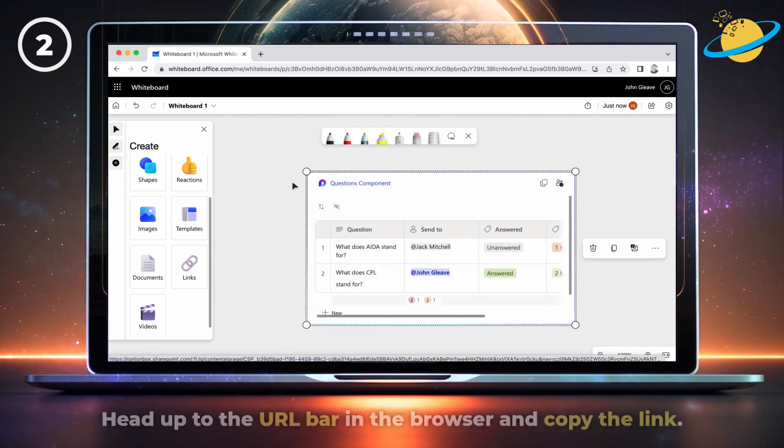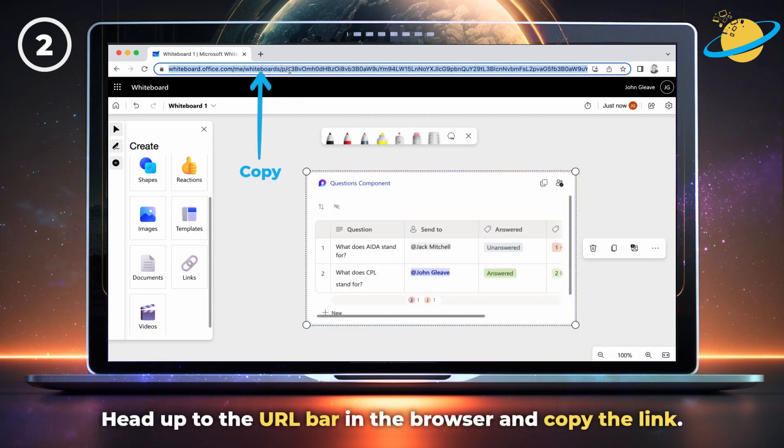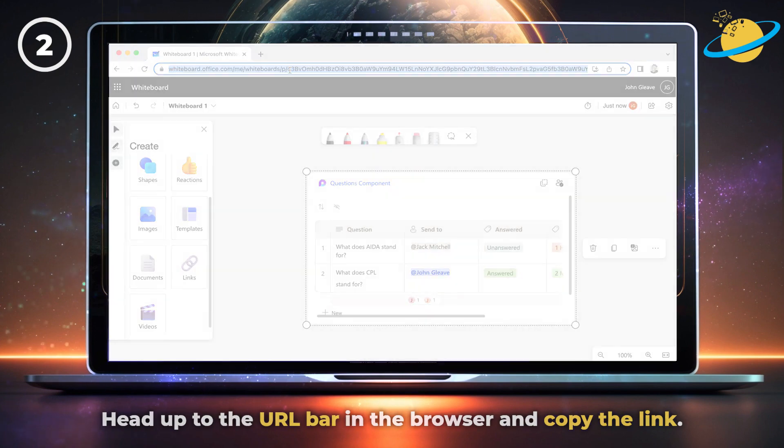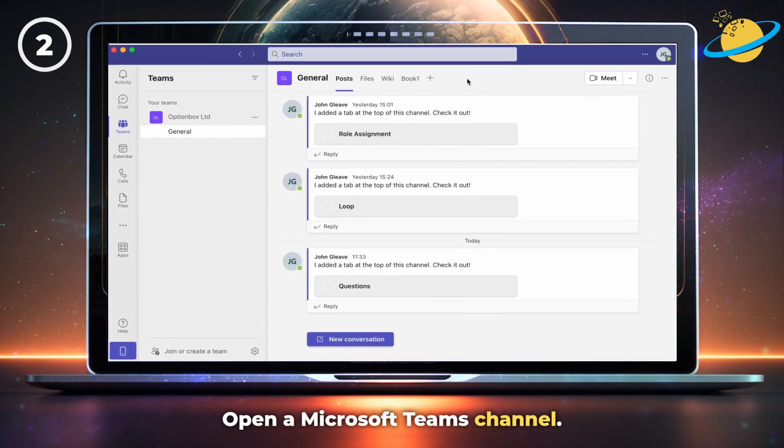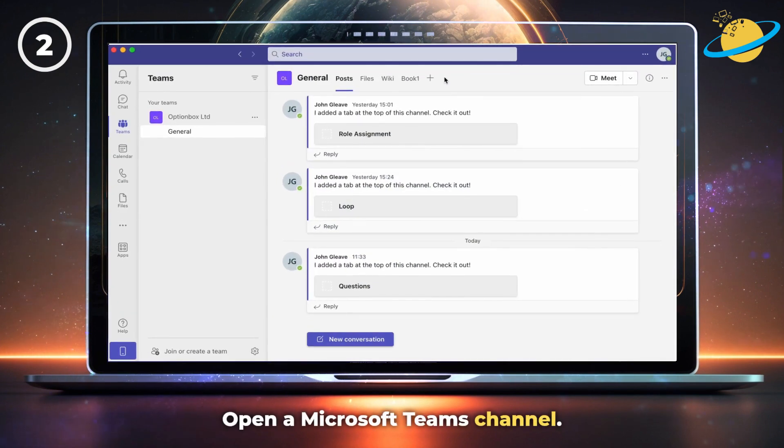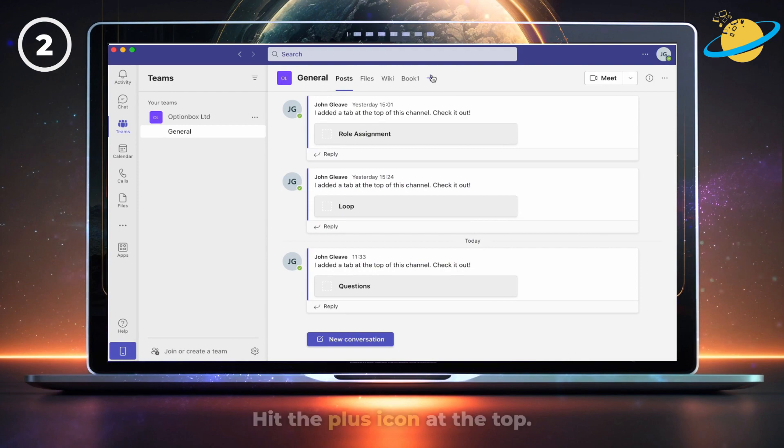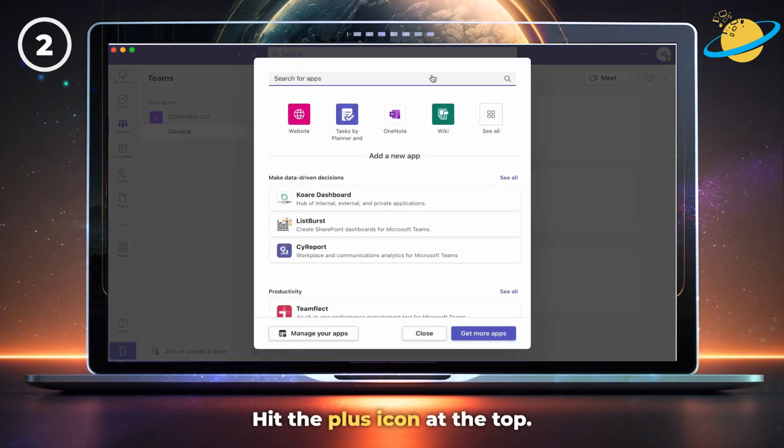You can now head up to the URL bar in your browser window and copy the link. Next, open Microsoft Teams and go to any channel. There, hit the plus icon at the top.